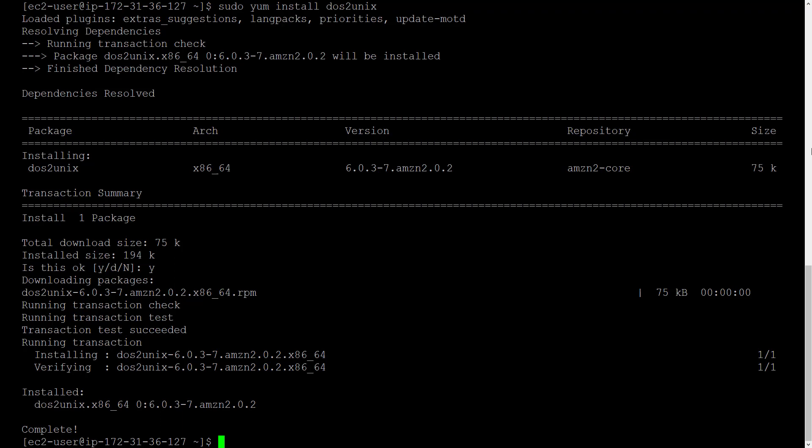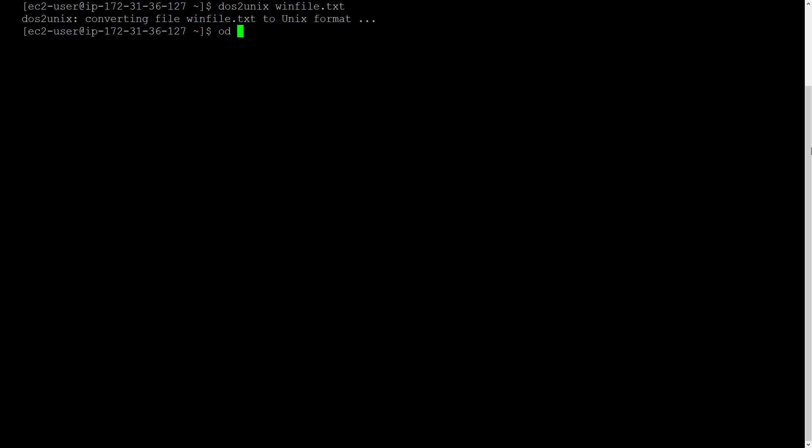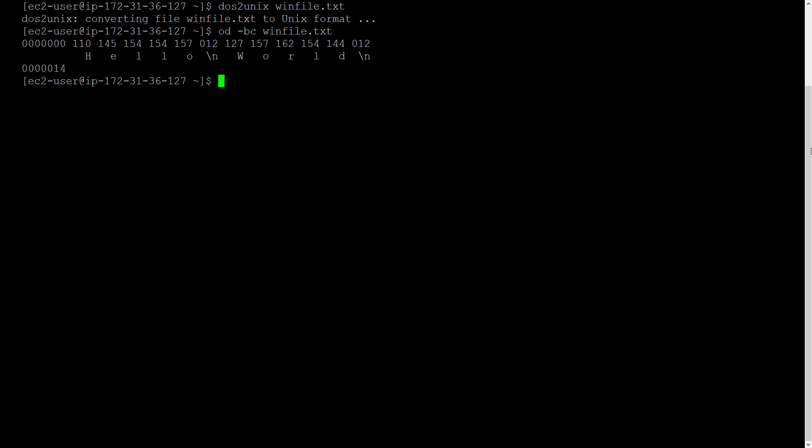Let's check it out. DOS to unix winfile.txt. Let's check od hyphen bc winfile.txt. Yep, all the backslash r backslash n's have been converted to backslash n. So the conversion worked alright.